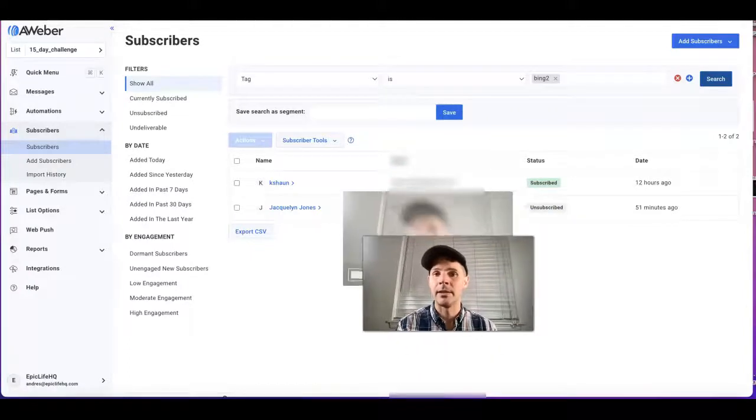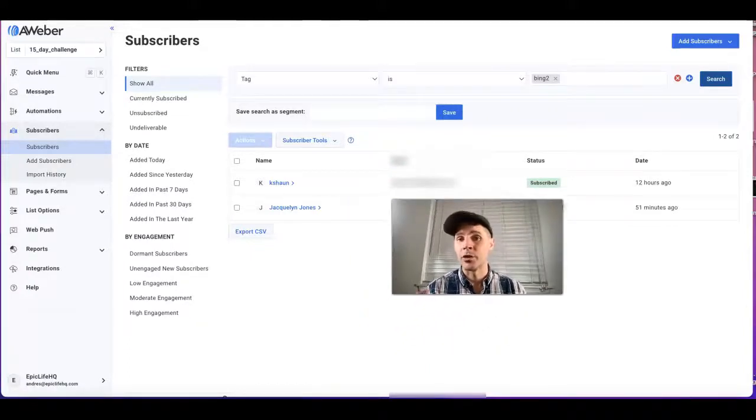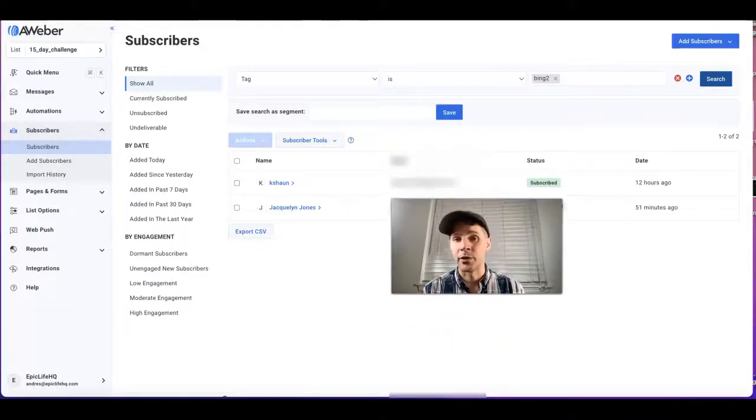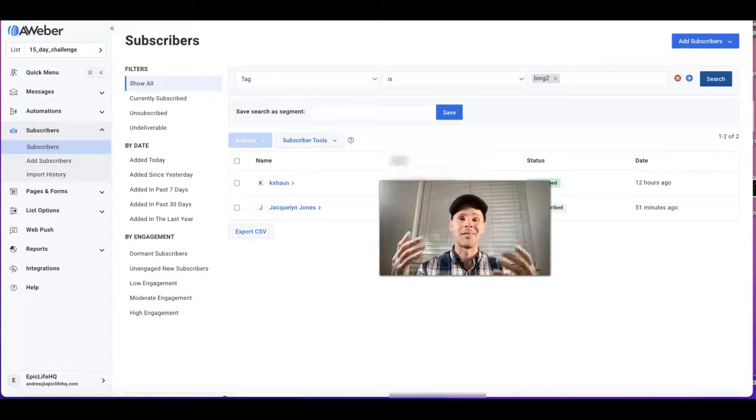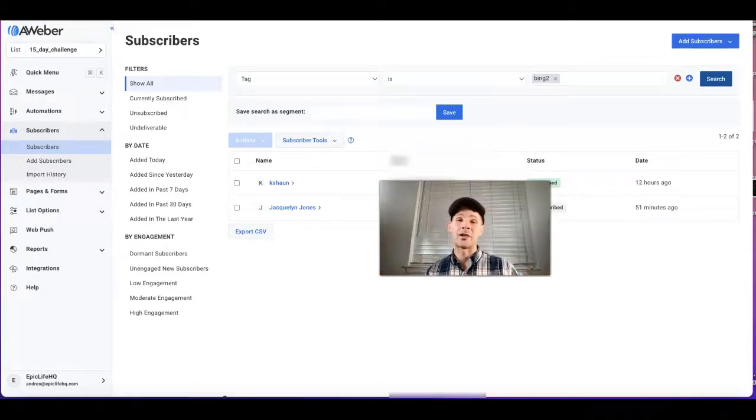There it is. I have two contacts there—one unsubscribed, one still subscribed. That's a good thing. You only want to have subscribers that are actually interested in your offer.